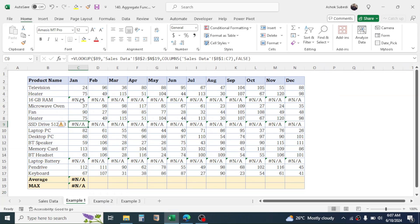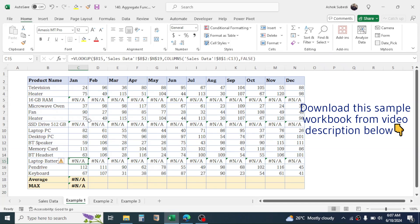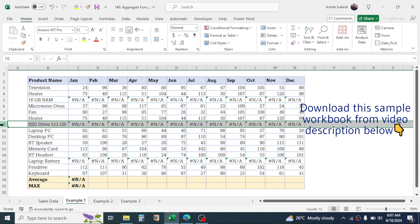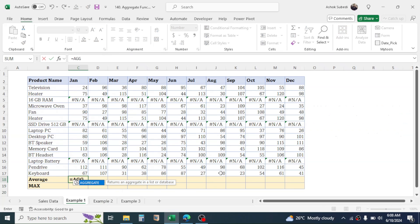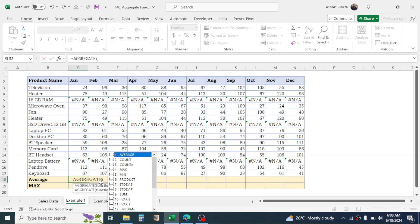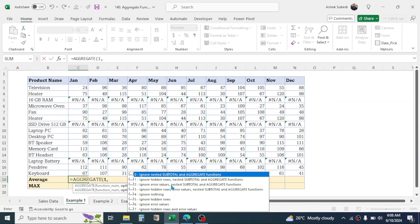In this case we can use the AGGREGATE function to exclude these error rows. Type the AGGREGATE function — when you type 'ag' it will suggest the function, double-click on it. You can see different calculation options like average, count, counta, max, median, and so on. We need the average of the numbers, so double-click on average, then give a comma.